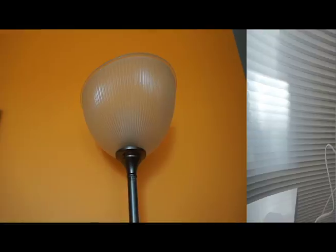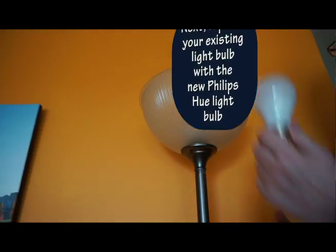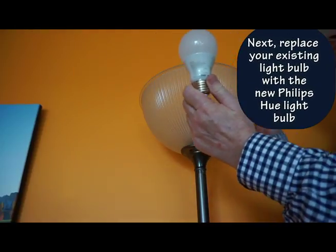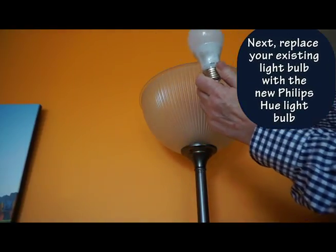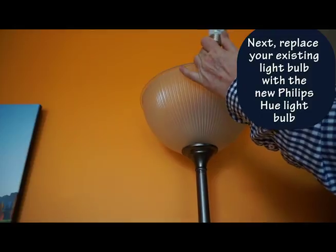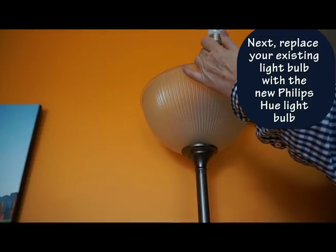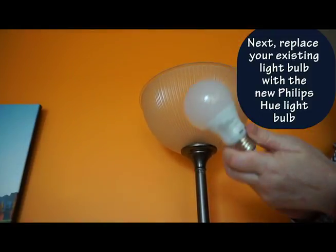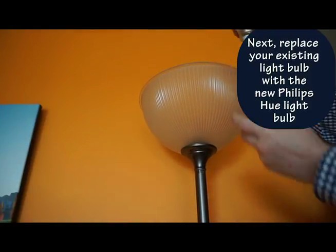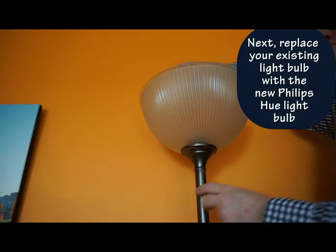Next, I'm just going to replace my existing light bulb with the new Philips light bulb. Taking out that one, putting in this one.